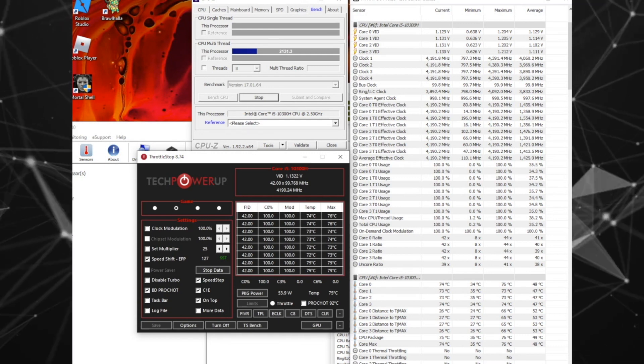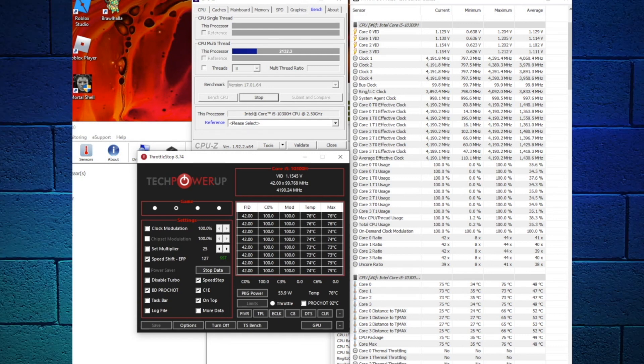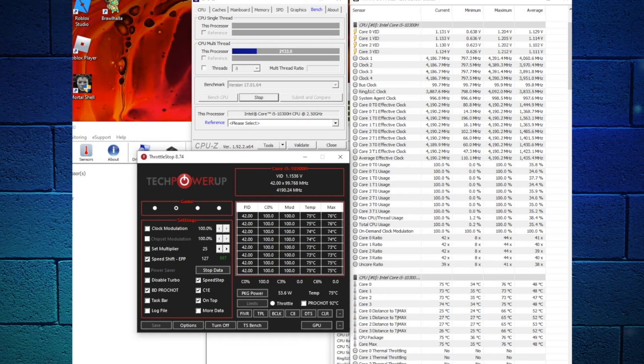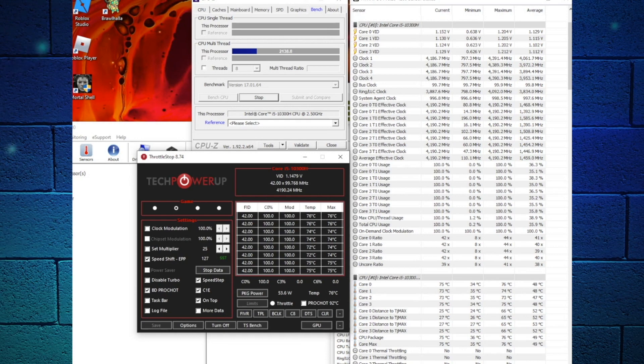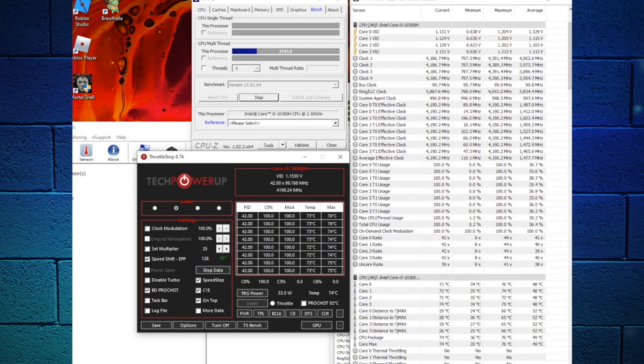After adjusting, 127 is the best for my machine to reach a constant 4190.24 MHz. The temps are pretty much the same as the first method as well as the voltages and usage. So what's really the point of this?